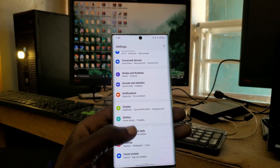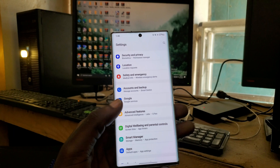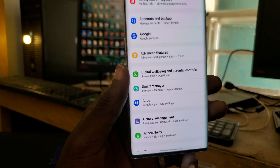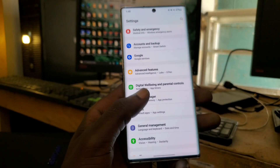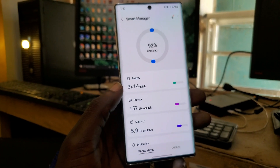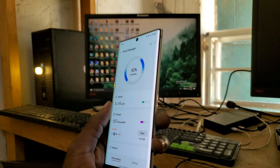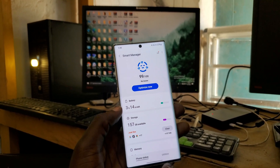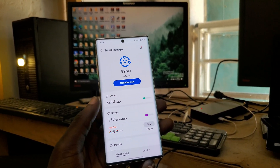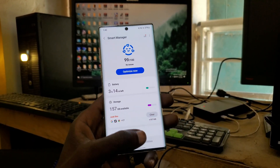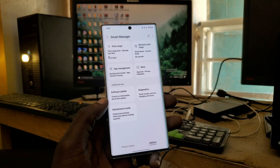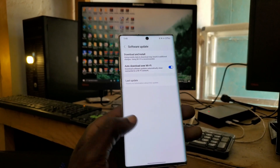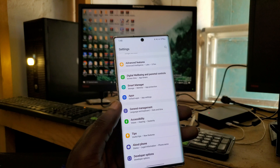The second thing is the redesigned settings menu. The Smart Assistant is now called Smart Management. The first time I looked at it I was searching for the battery status. I also noticed the software update has been moved - you can now find it in the utility section instead of having to scroll all the way to the bottom of the settings list.